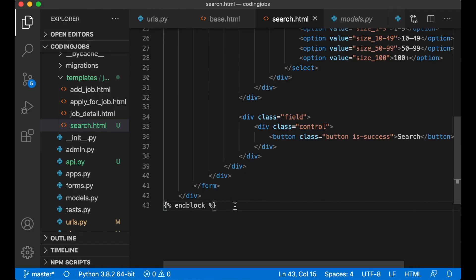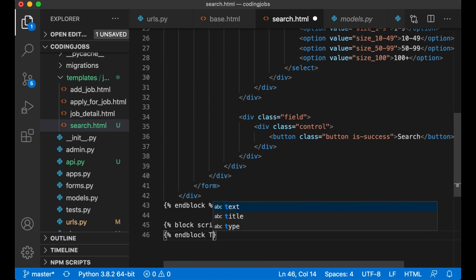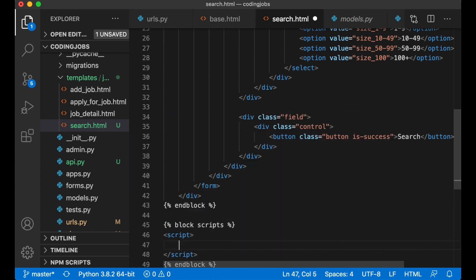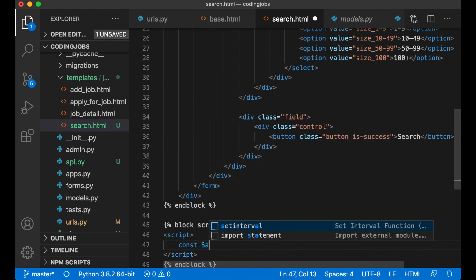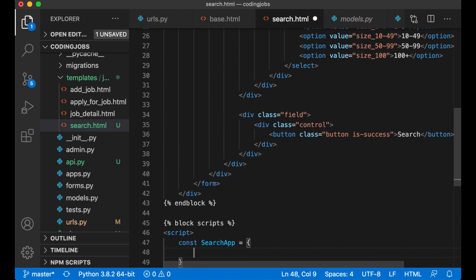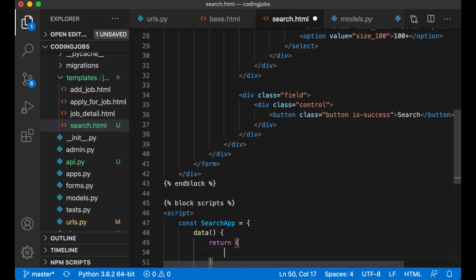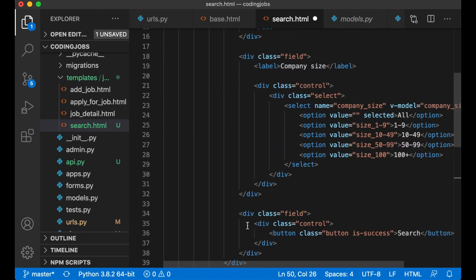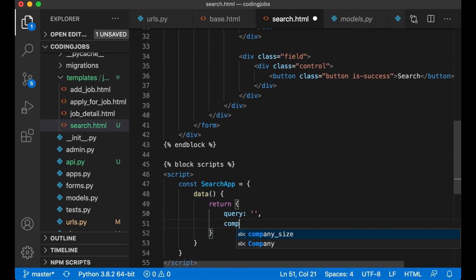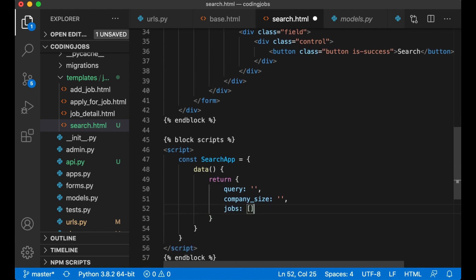And then at the bottom here I need to create one more block tag - block scripts and block. Then I create a script. And then I create a new Vue app. const searchApp. I need a data array like this, return query which is the field up here, company_size, and jobs which will be a list of jobs I get from the database or the back end.